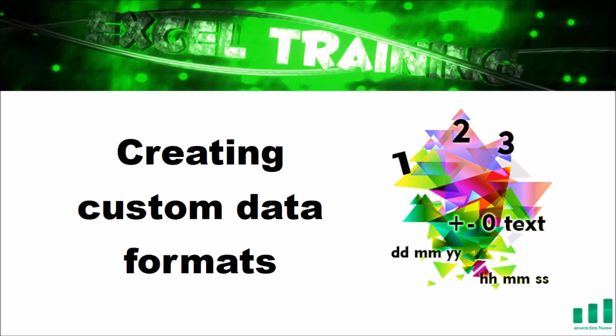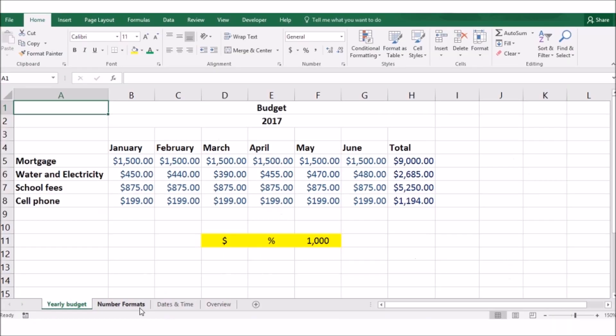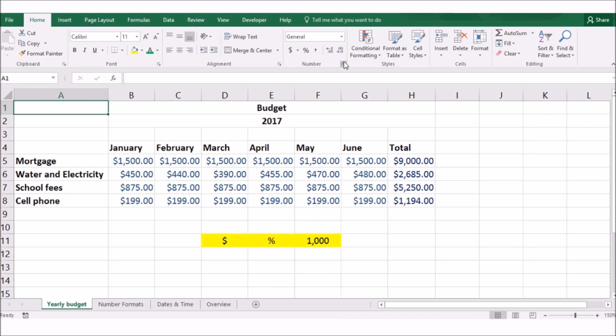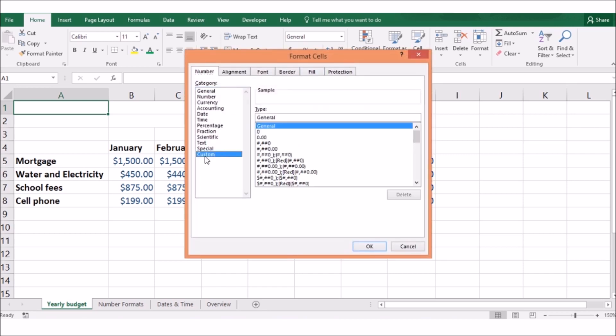Let's start by creating our own custom data formats. We'll create custom numerical formats, date formats and custom time formats. A great way to improve your worksheet readability is to display your data in a format that is logical, consistent and straightforward. You can go beyond the built-in formats and create a custom number, date and time format which you can display exactly the way you want it.